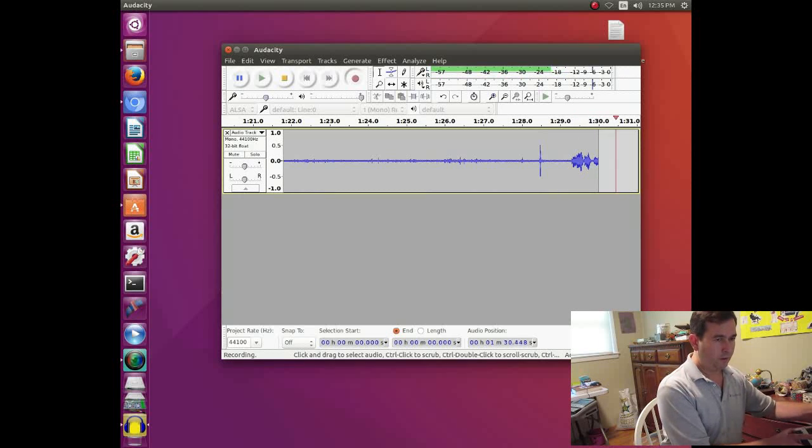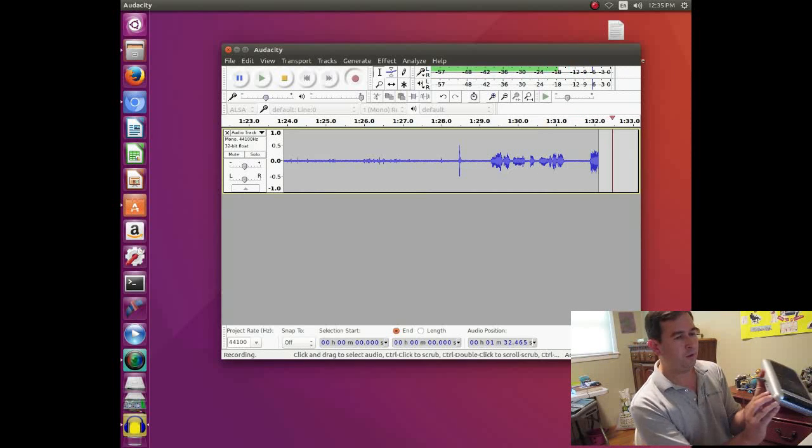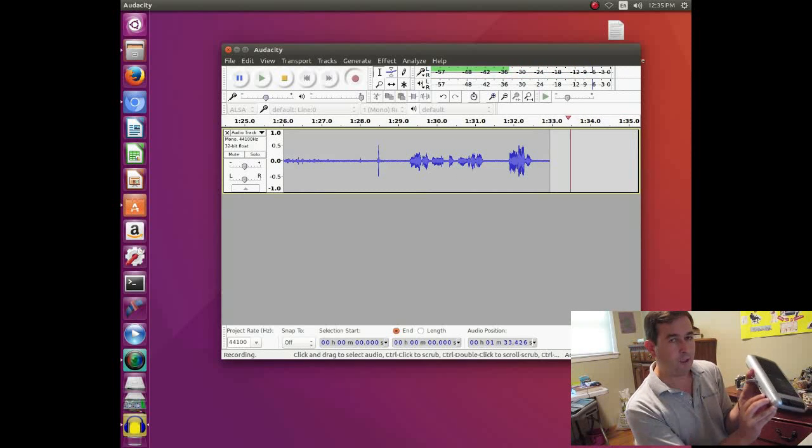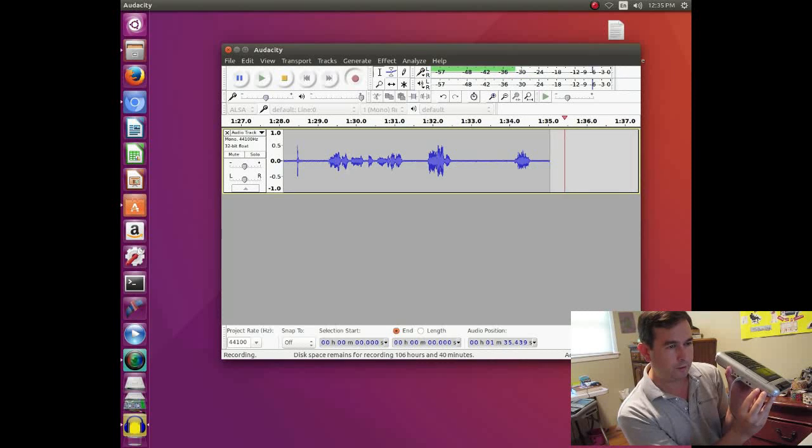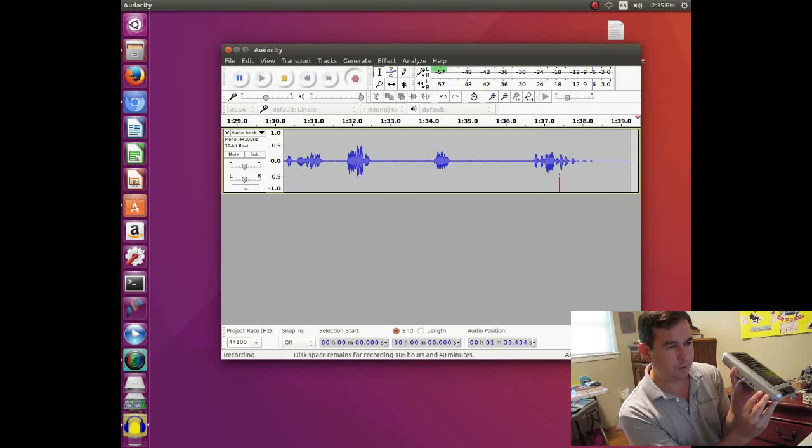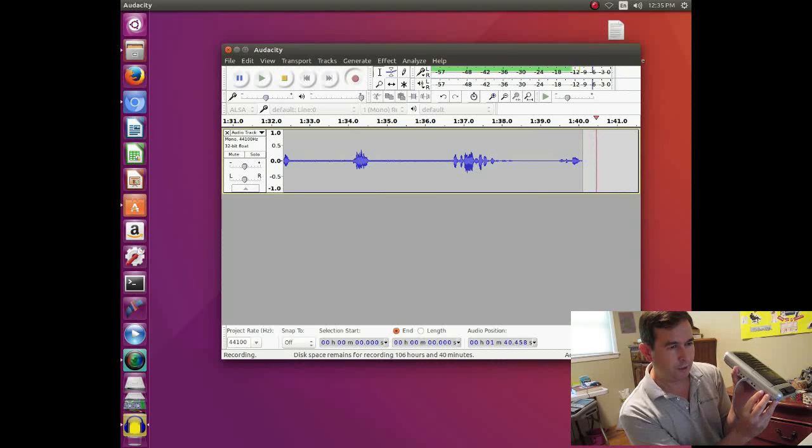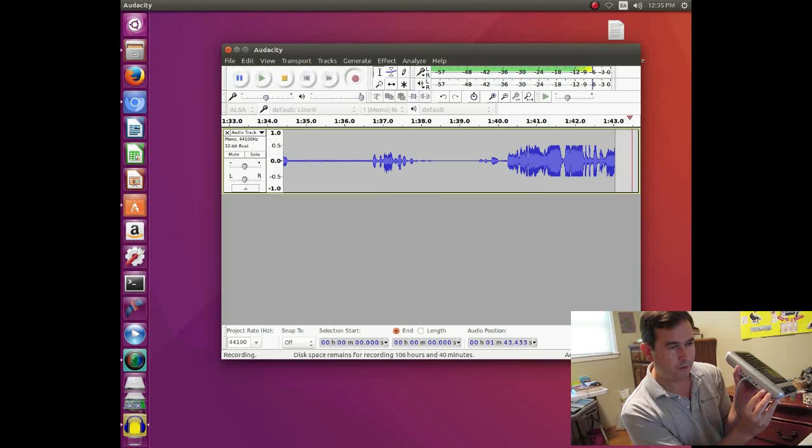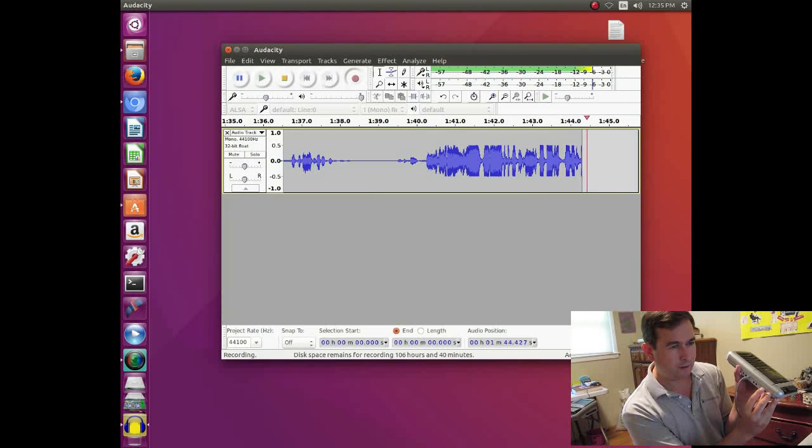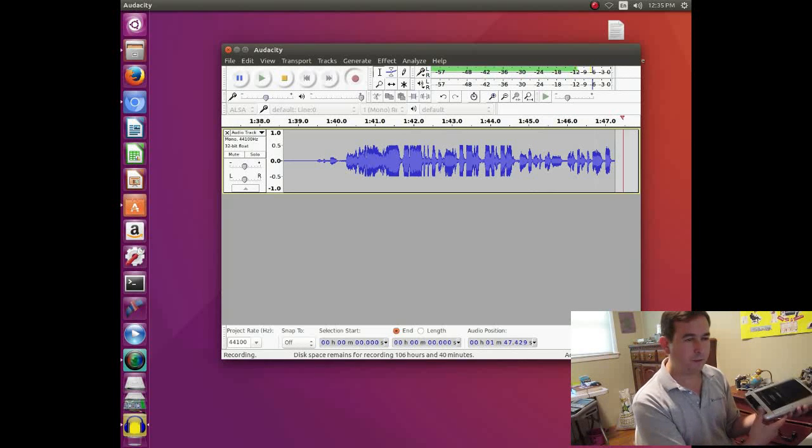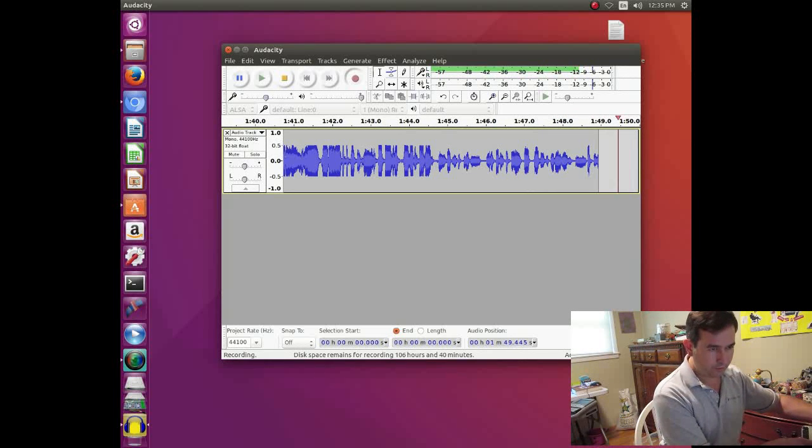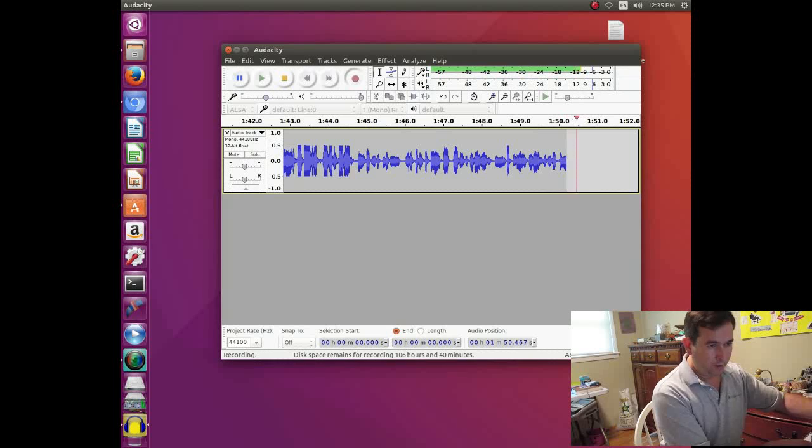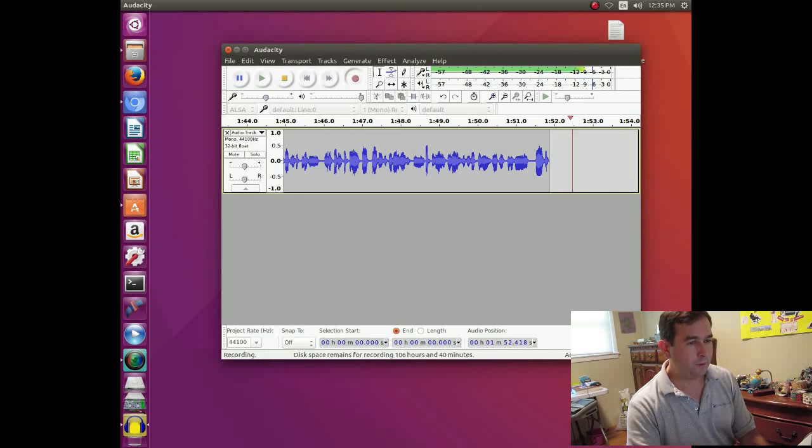And so if you adjust the volume on your output of your tape recorder you can make those things smaller or bigger. You don't want them to clip. You don't want them to be too big. But you don't want them to be too small because then it'll be a noisy recording. So kind of in the middle. So it's a reasonable size. And so that's a good size for the audio output.